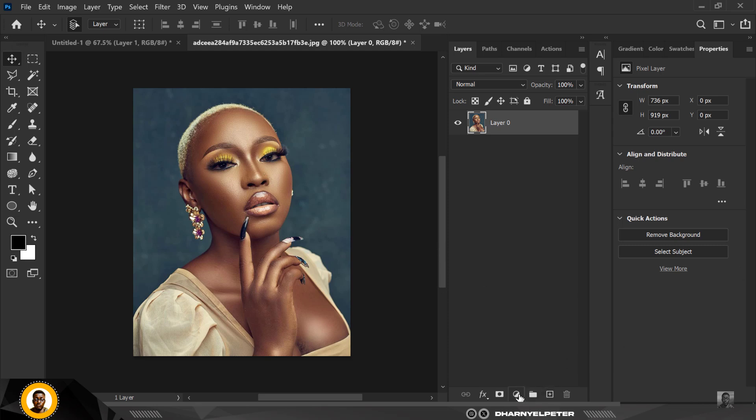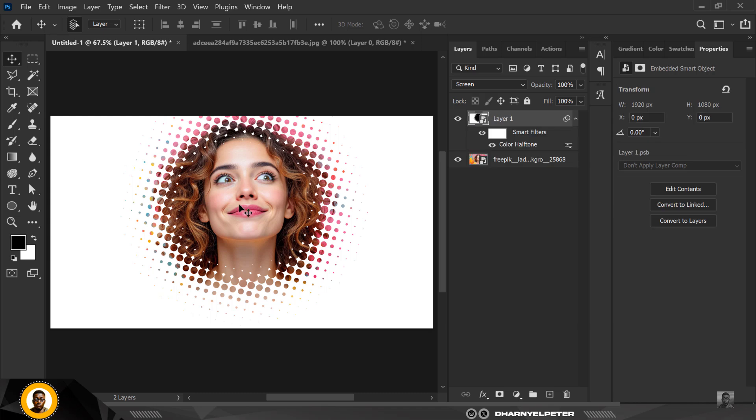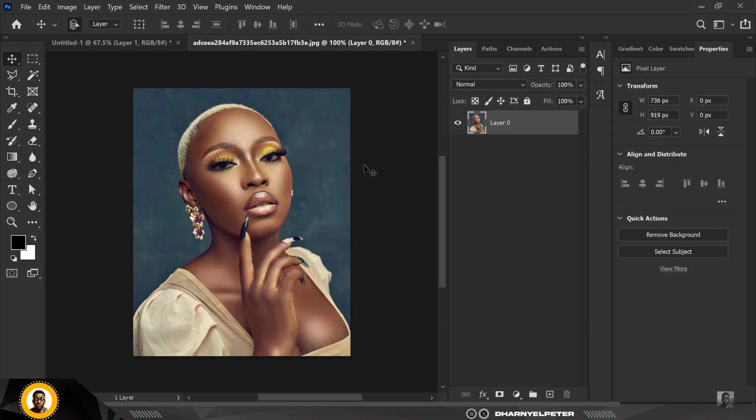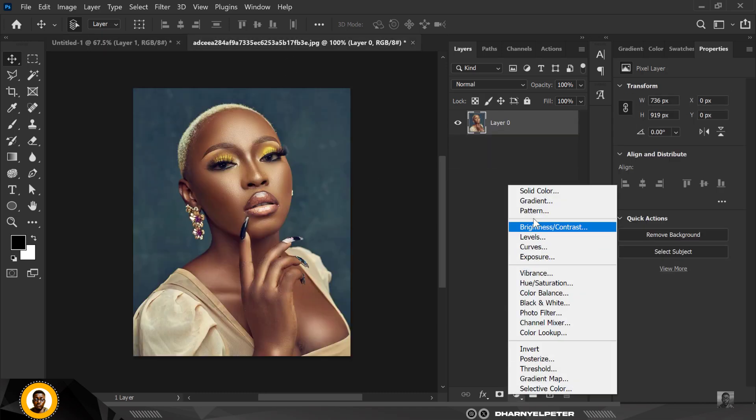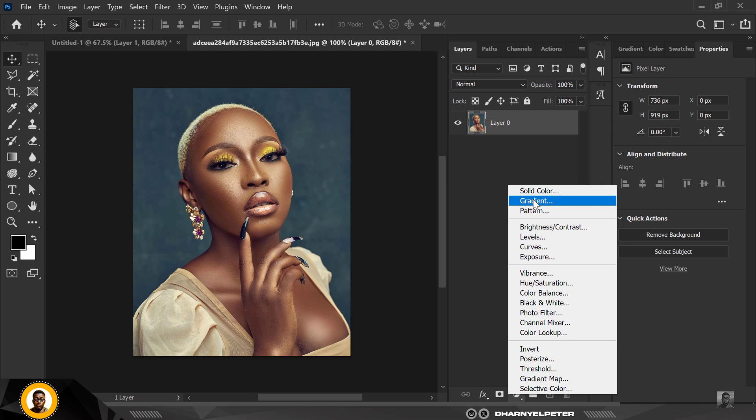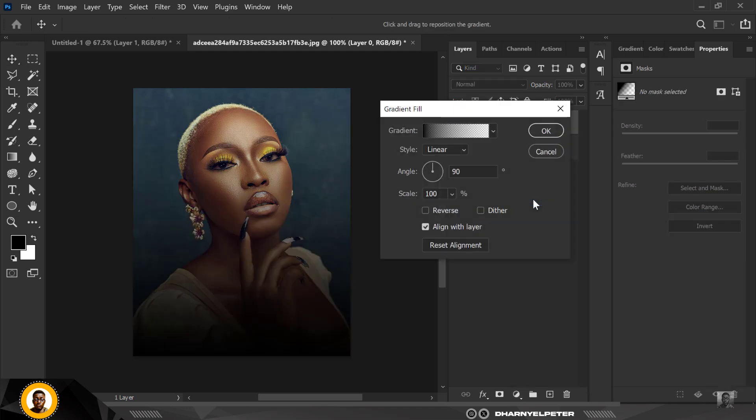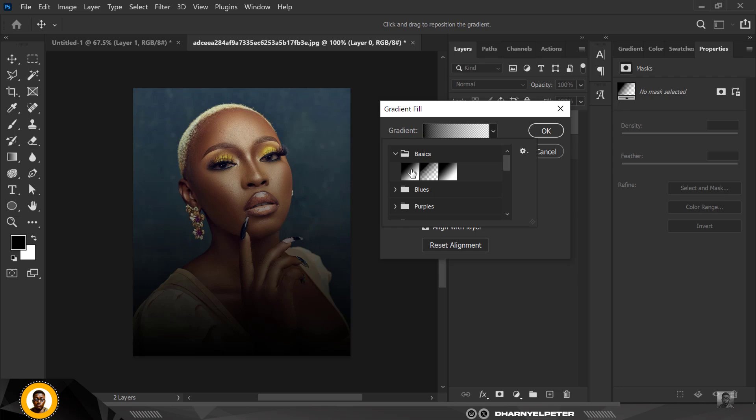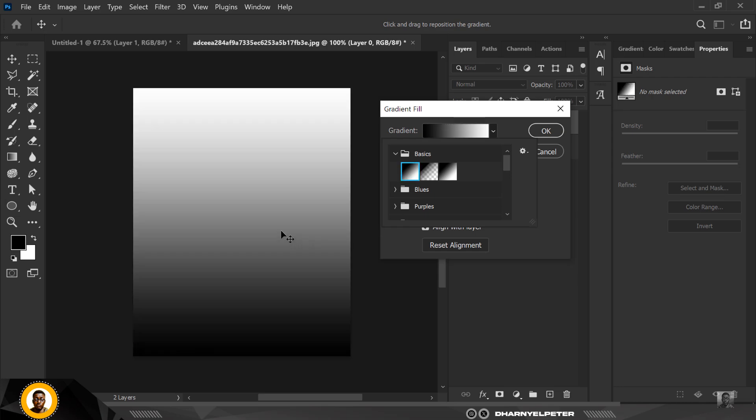The first thing I want to do is go over to adjustment layer, quite different from this, and I'm going to select gradients. Inside the gradients, make sure you don't choose the first one. Open this up and make sure you're choosing this one that goes from black to white.